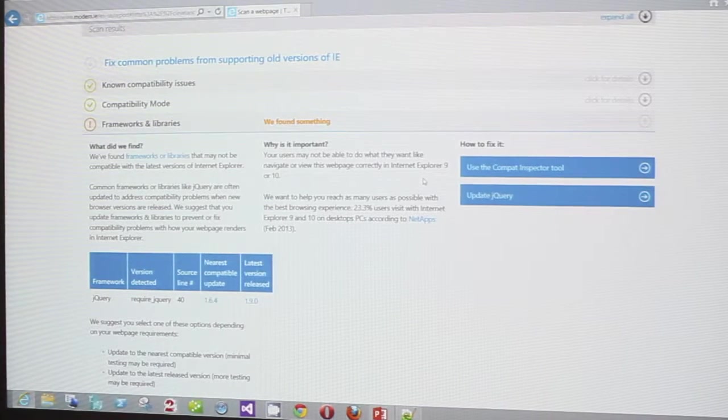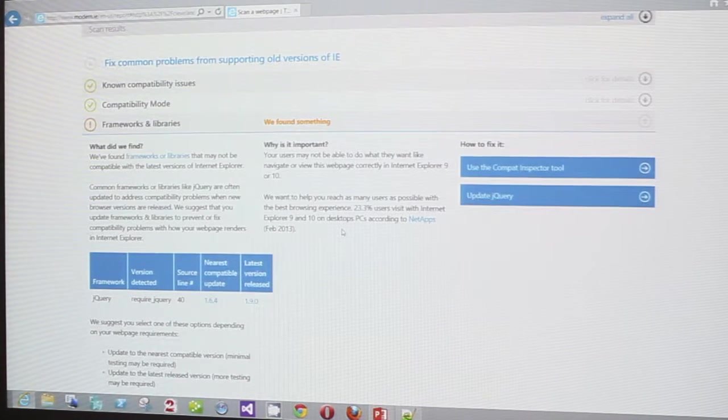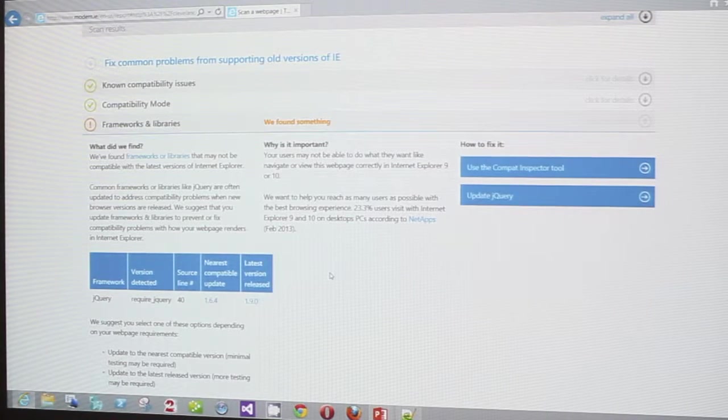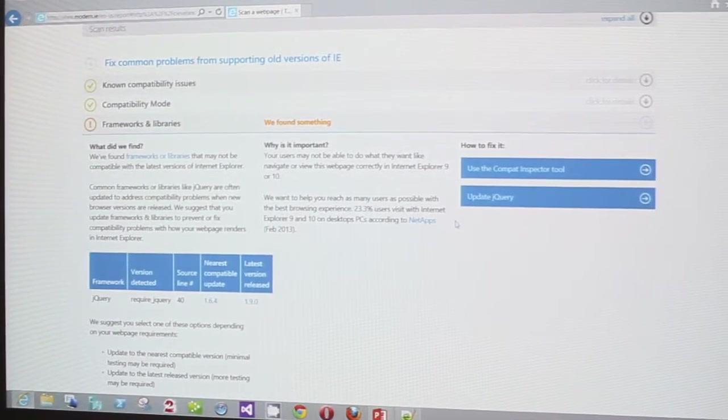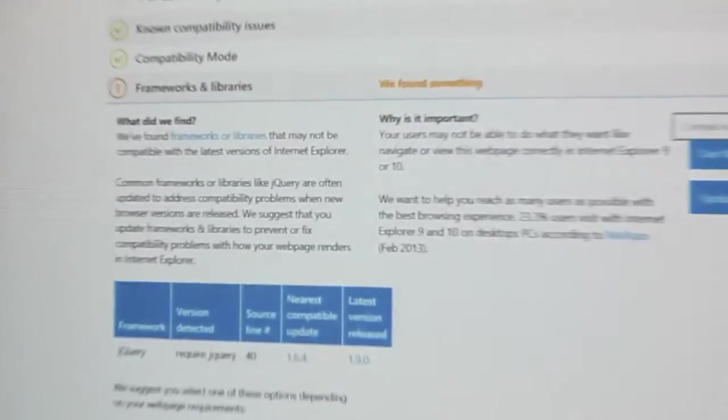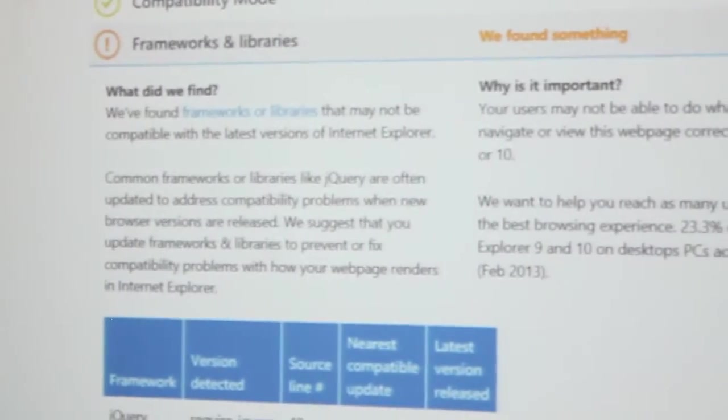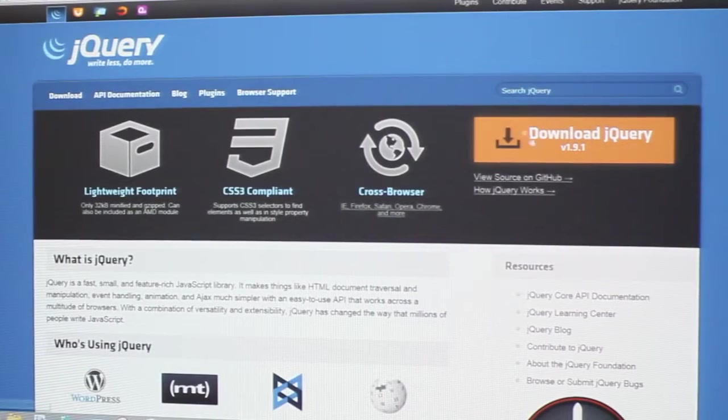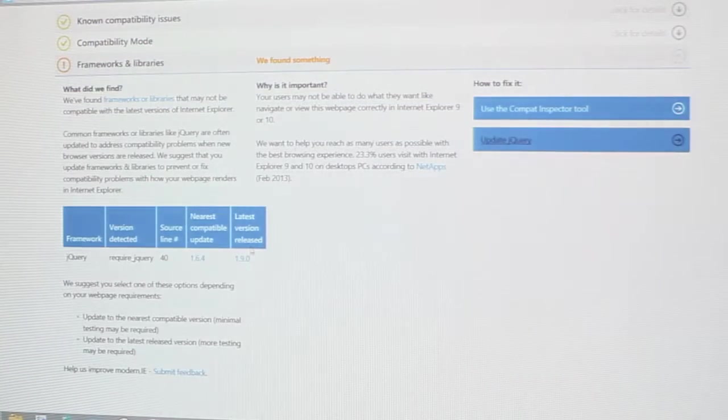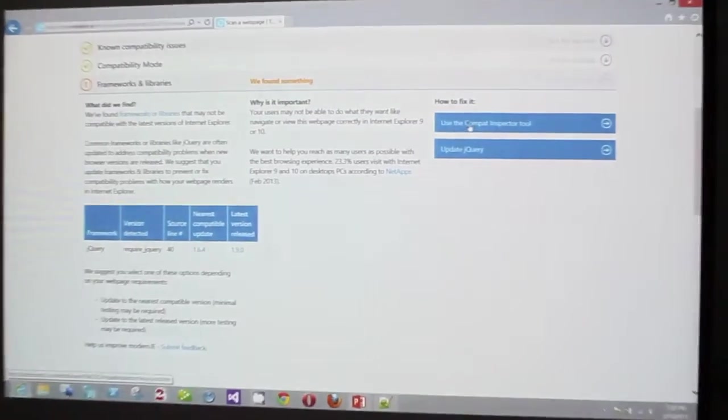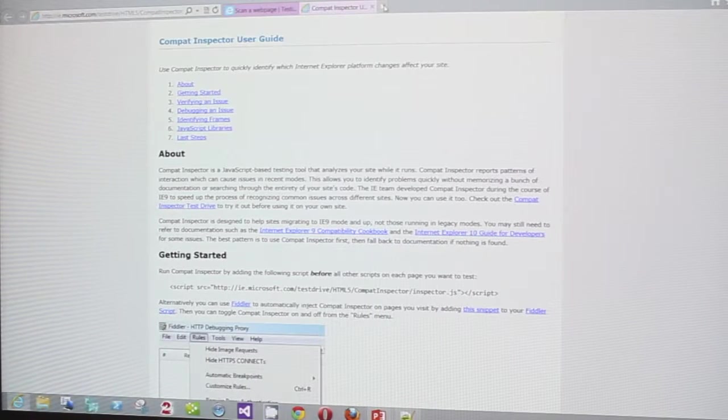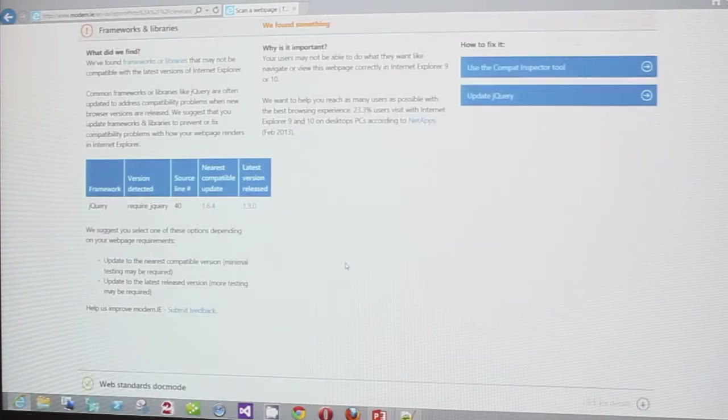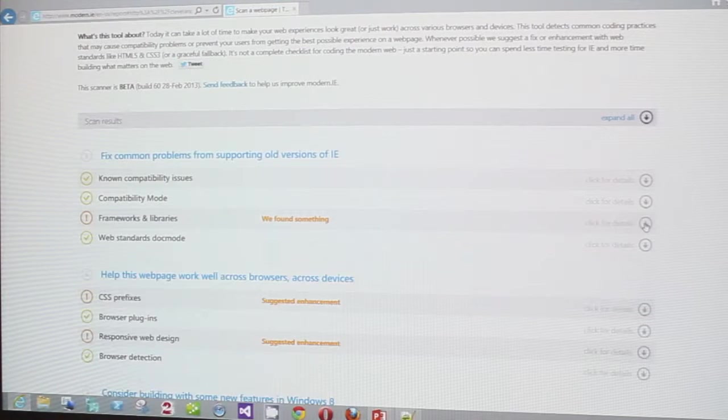Notice I just told it to scan. It's thinking and thinking. So I have no compatibility issues for old versions of IE, but there's some frameworks and libraries things that there's a concern with. So let's take a look and see what's going on. jQuery - here's compatible updates 164 or 190, but I probably have an old version is what it's telling me.